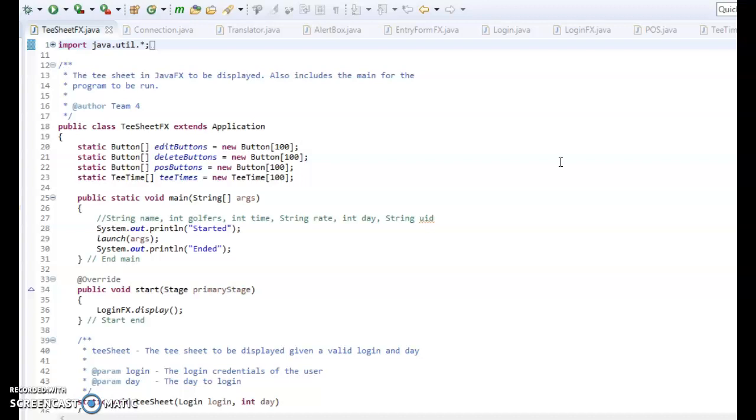I chose to do JavaFX for my front-end stuff. The middle-end is still Java, and the back-end is still the MySQL database, which I will show you. But how I started is to do JavaFX.